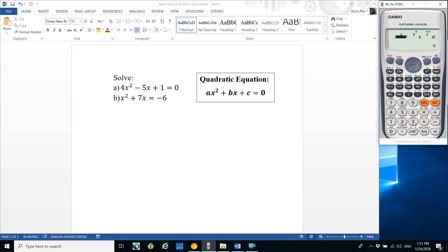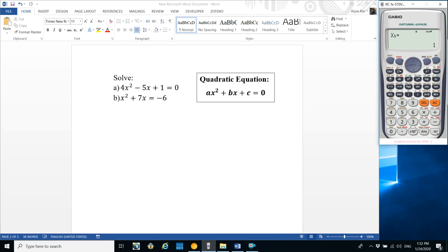Go to setup, press equation 5, then select number 3 for quadratic: ax² + bx + c = 0. Coefficient of x² (a) is 4, so press 4 and equals. Coefficient of x (b) is minus 5, press minus 5 and equals. Constant (c) is 1, press 1 and equals. Press equals to get the first root: x1 = 1. Press equals again to get the second root: x2 = 1/4.